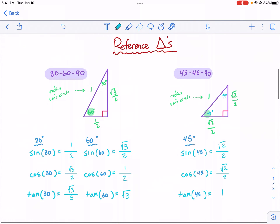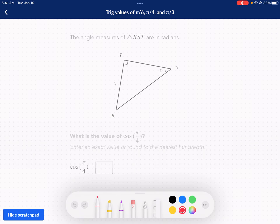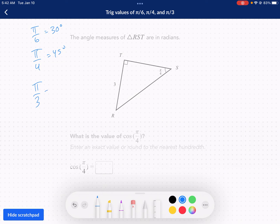We're done with all the trig values — now we can jump into the Khan Academy exercises. If you need a refresher, just rewind; I'll label these with chapter headings. So we're back into the trig values for pi over 6, pi over 4, and pi over 3 exercise. The first thing you need to do is understand what angle we're talking about. Pi over 4 is 45 degrees, pi over 6 is 30 degrees, and pi over 3 is 60 degrees. So we recognize that pi over 4 means 45 degrees.